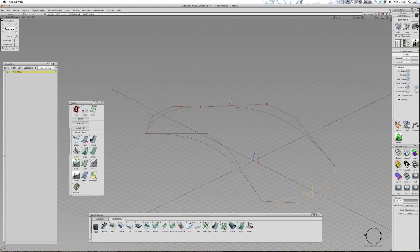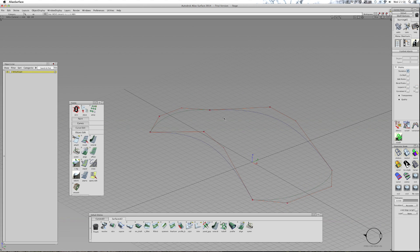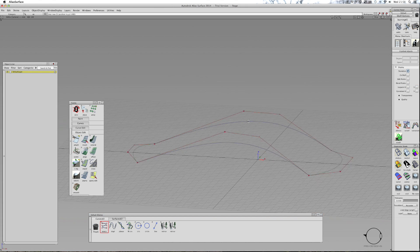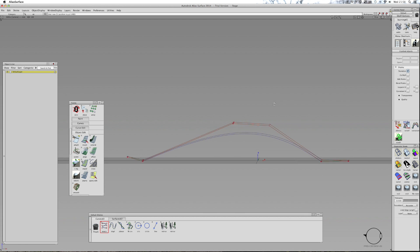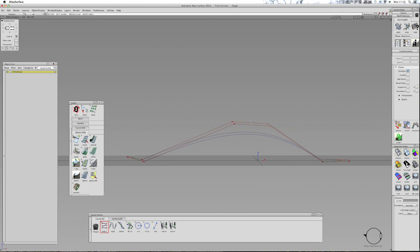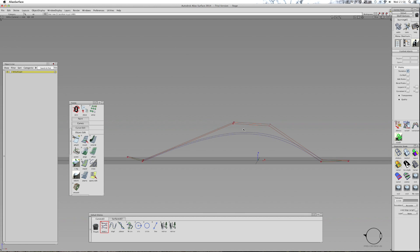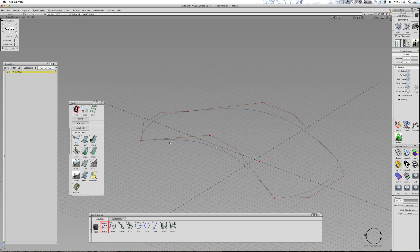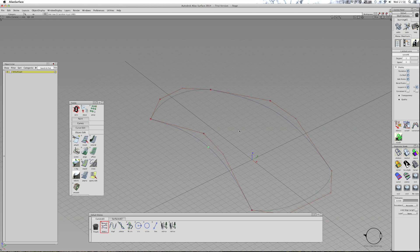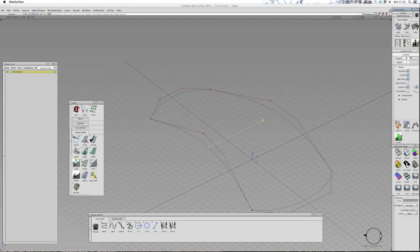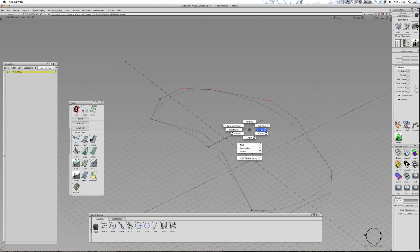And then what I can also do is, say I want to create, I want to be able to control the profile across the top of the roof. Snap to one side by pressing control and alt and then left clicking. Then I'm just going to place that anywhere. Then I'll change that to a three degree as before.